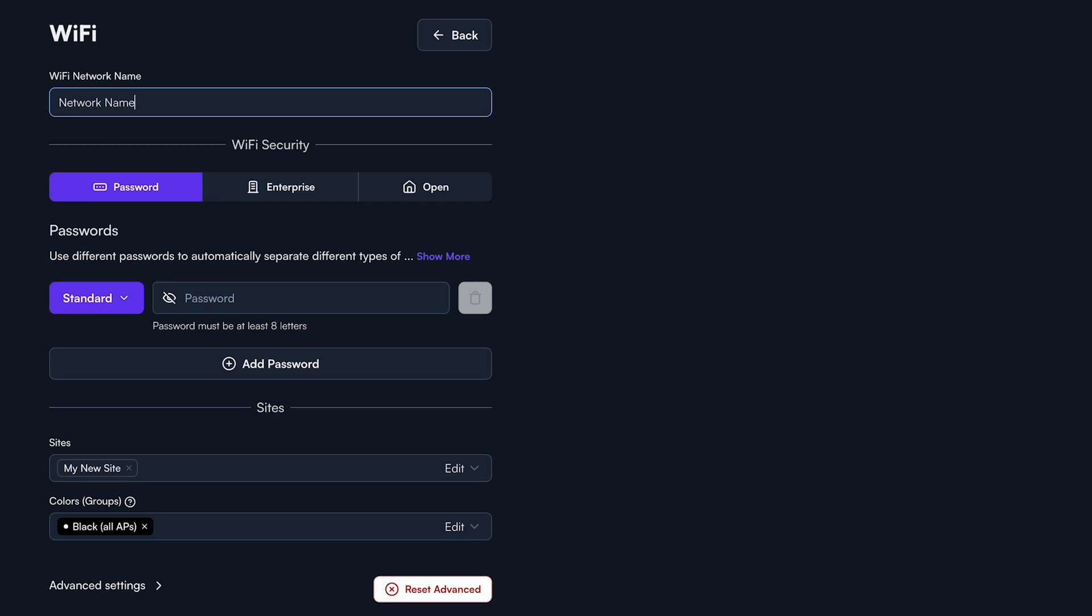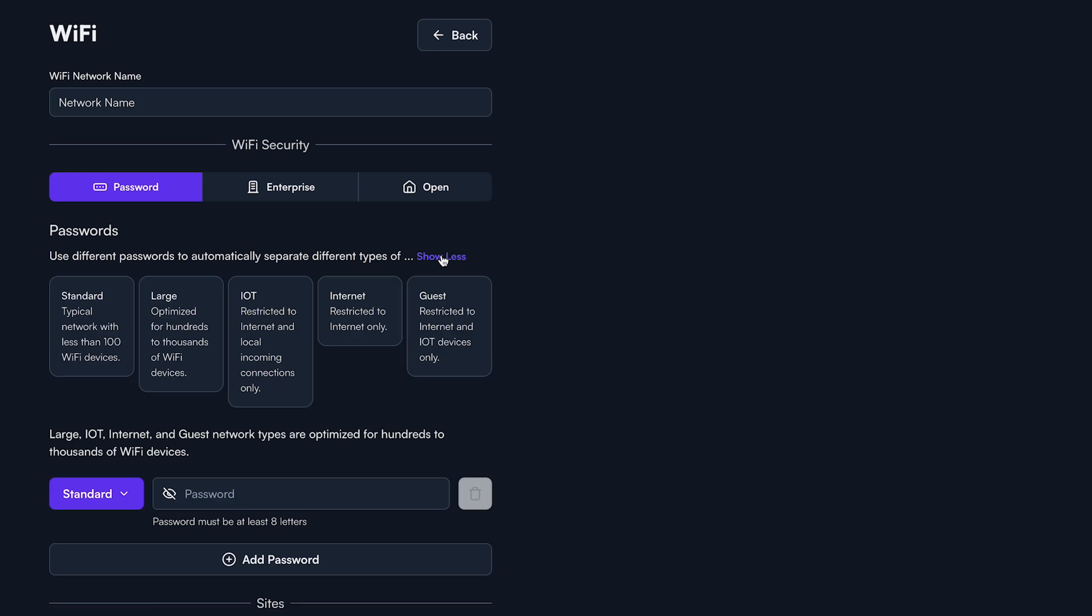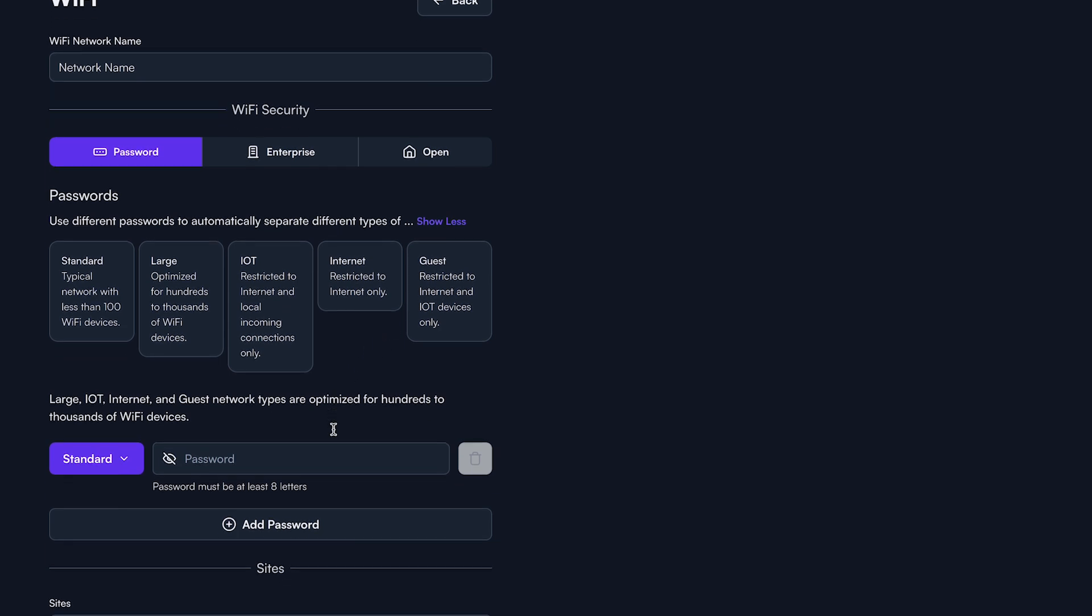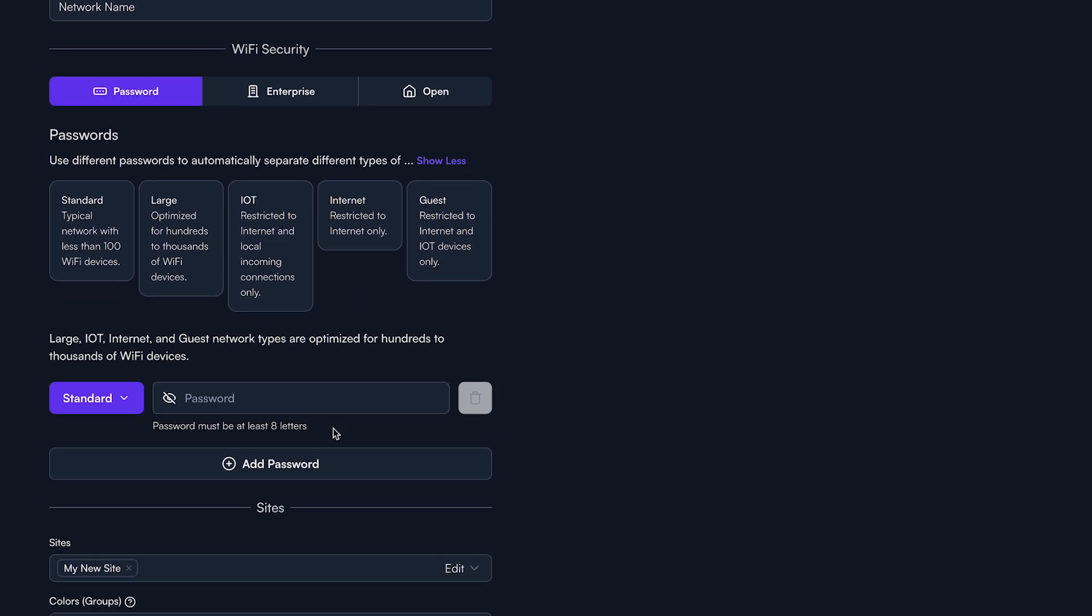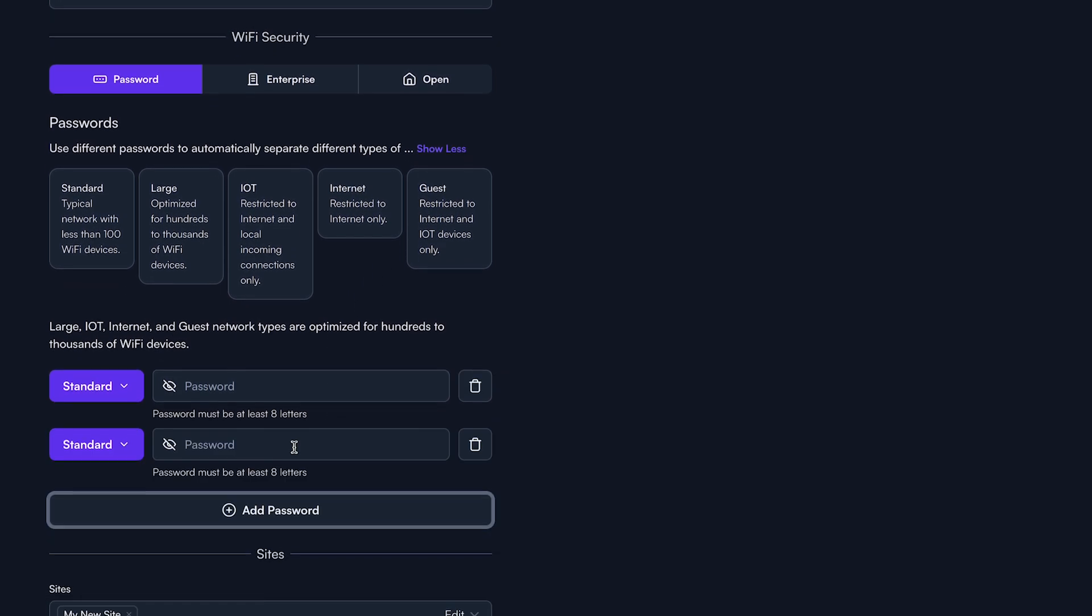Enter your desired network name. Now, under Passwords, click Show More. Here you will see a list of predefined network types we have created using industry best practices. You can quickly select and deploy these network types by using our multi-password technology.